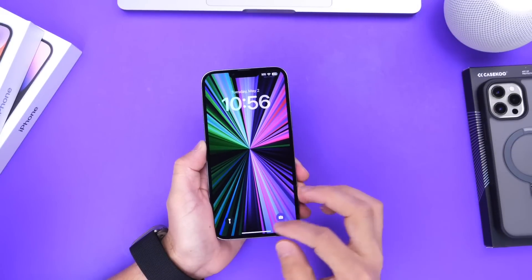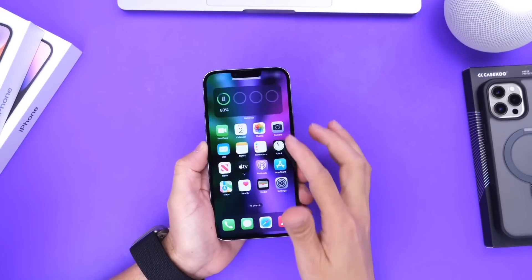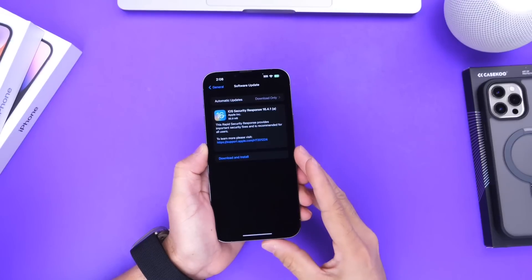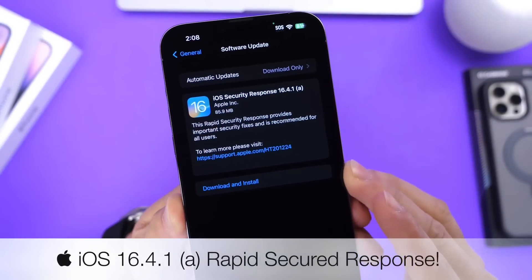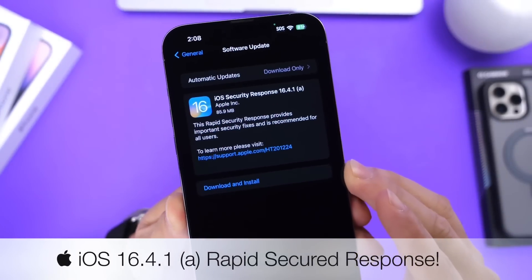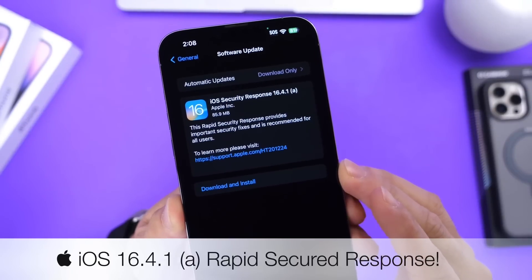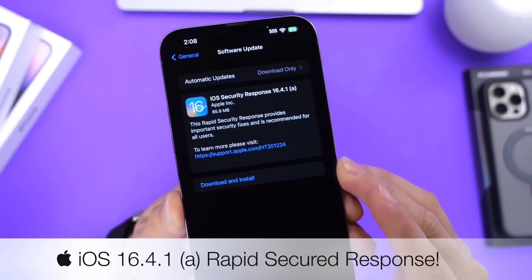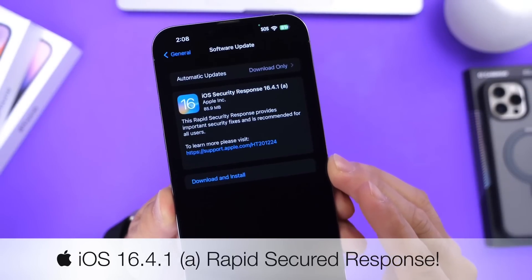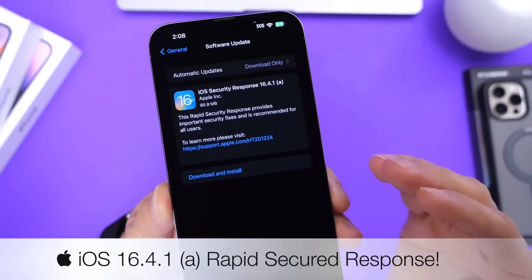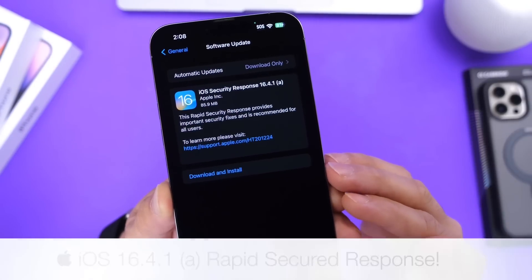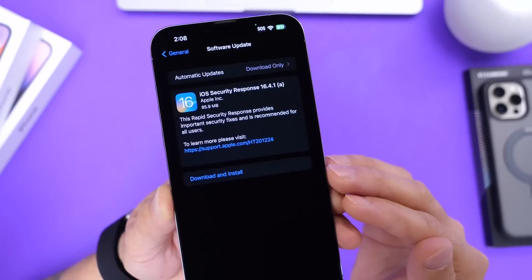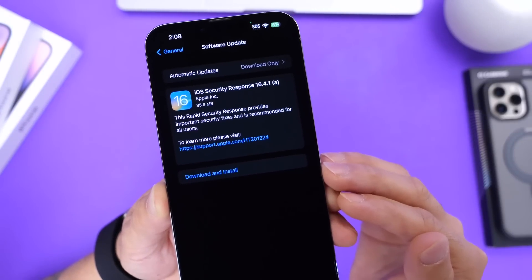Hey guys, I wanted to get on here quickly to share some important details in regards to Apple's latest rollout in security patches. iOS 16.4.1 security response is now available for iPhone, iPad, and the Mac. I wanted to share the details with you guys — how to install it, how to make sure it is installed on your iPhone, and why it is extremely important for you to have this installed onto your device as soon as possible.